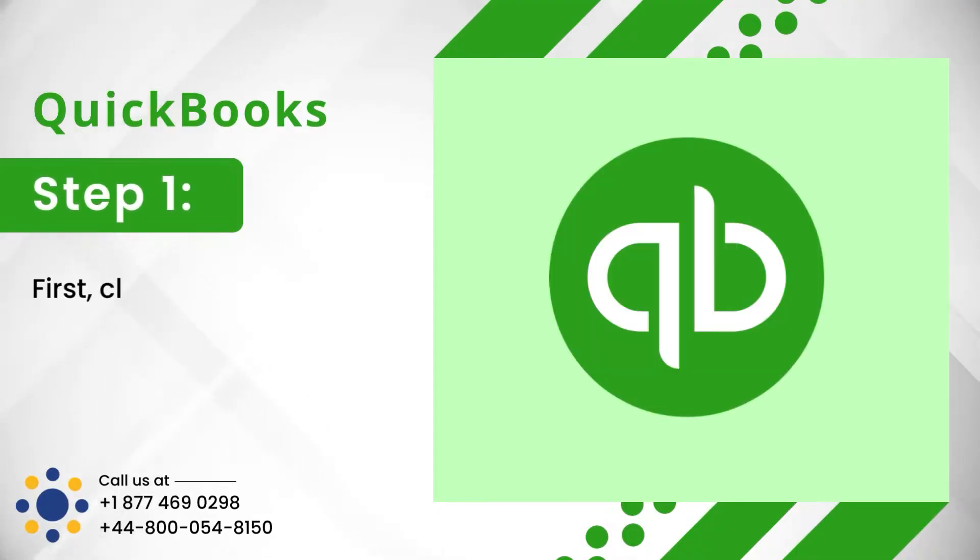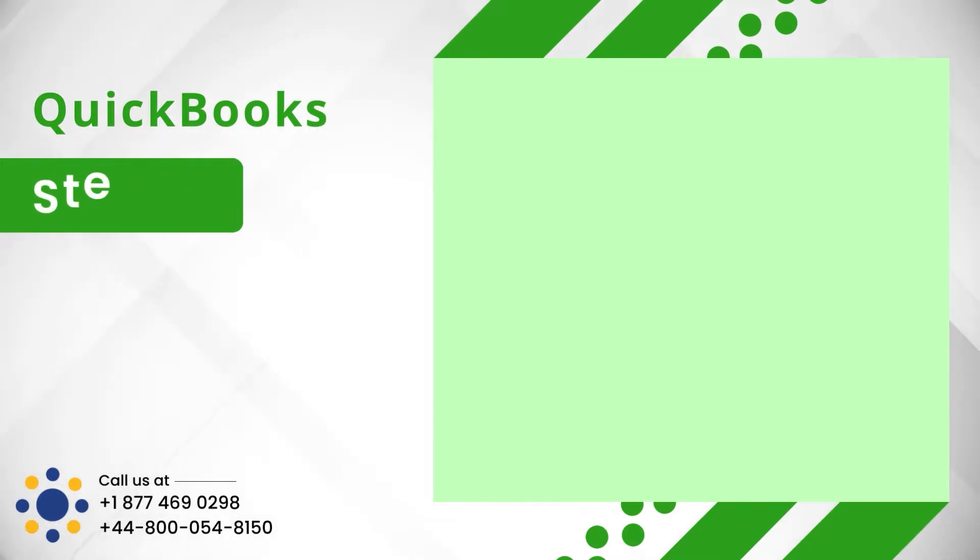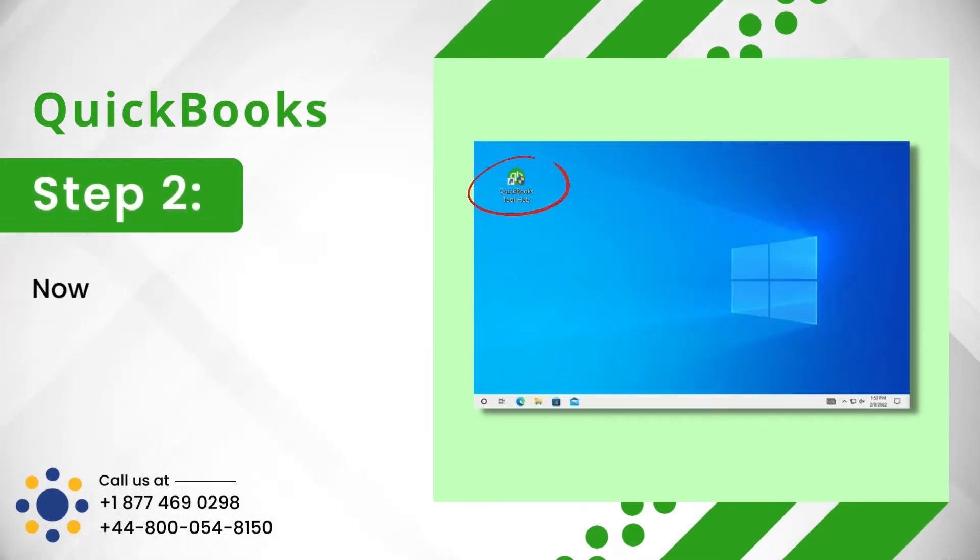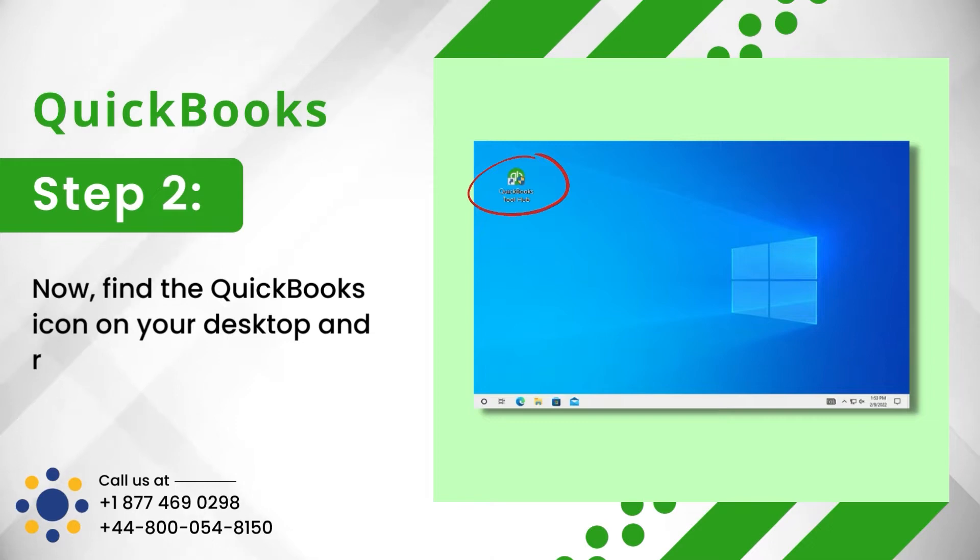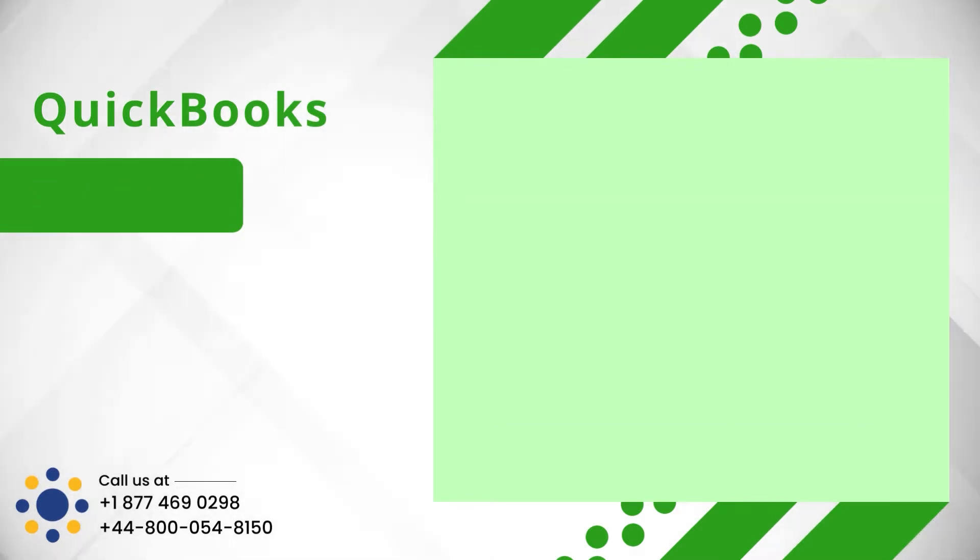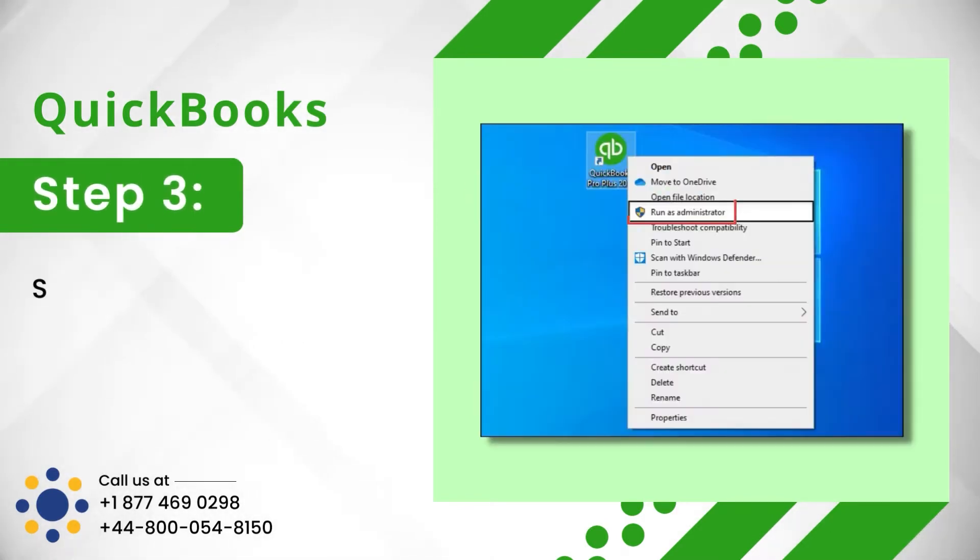Step 1: First, close QuickBooks. Step 2: Now, find the QuickBooks icon on your desktop and right-click on it.